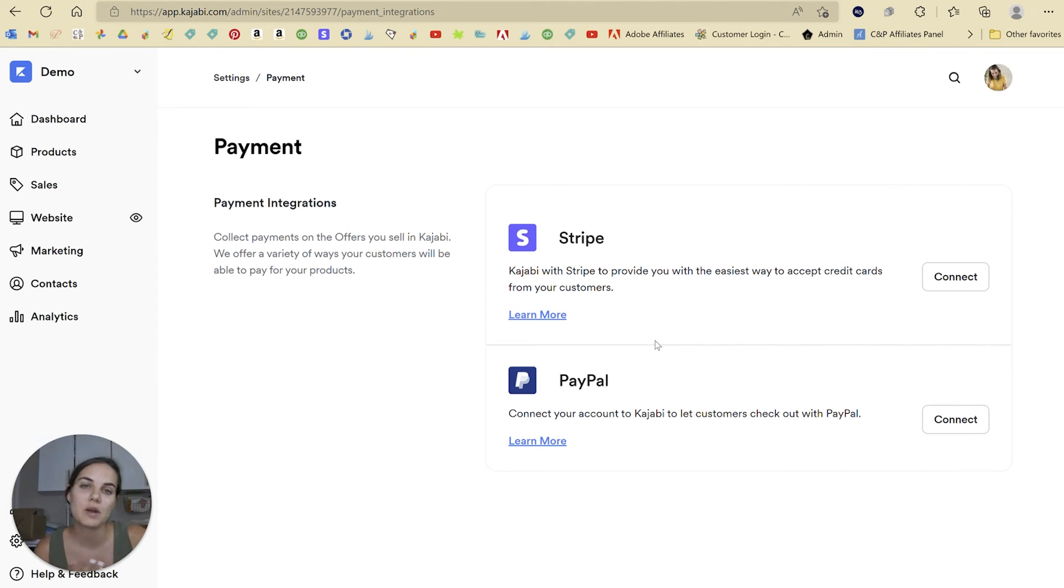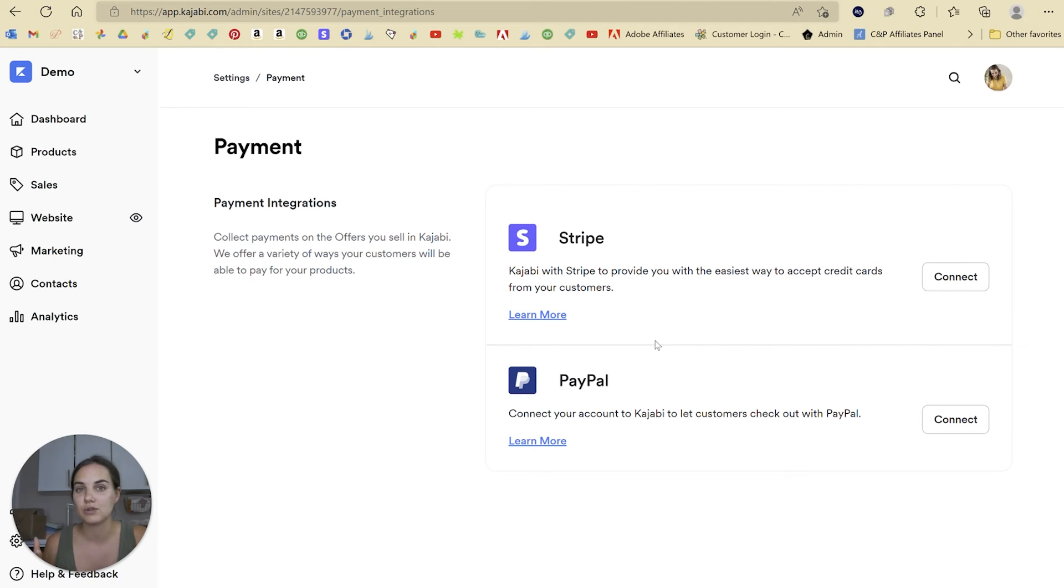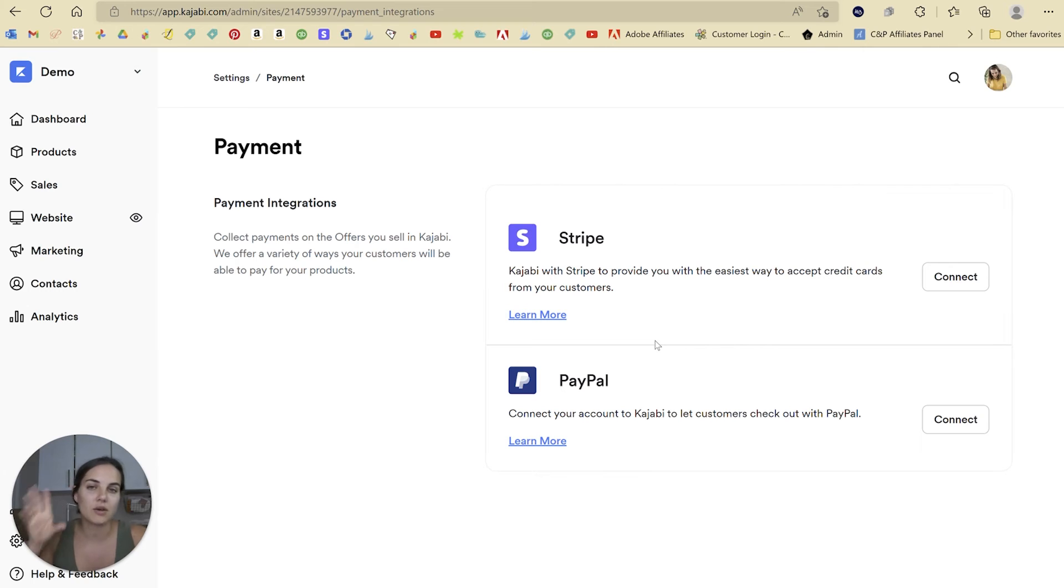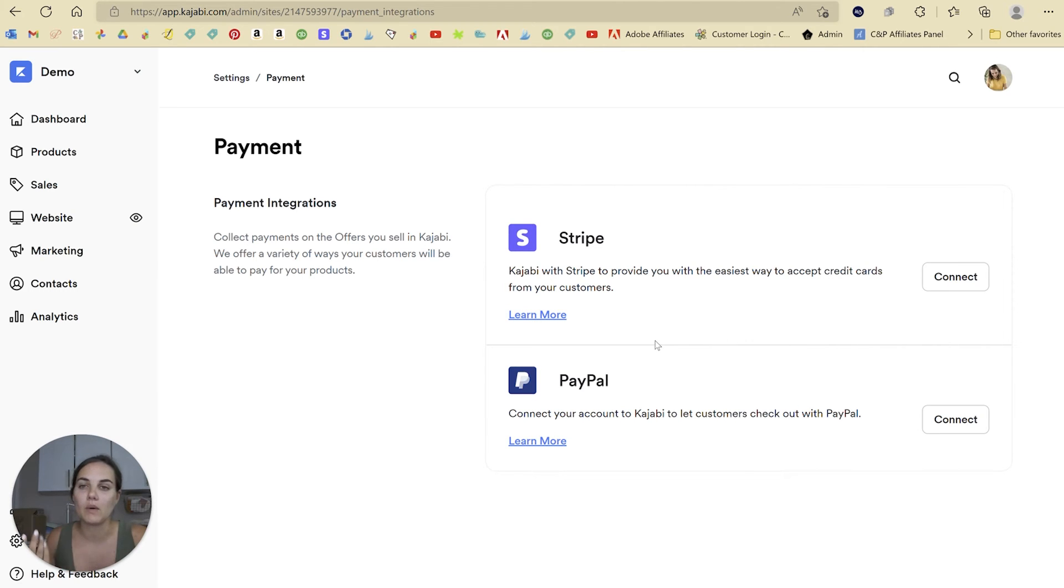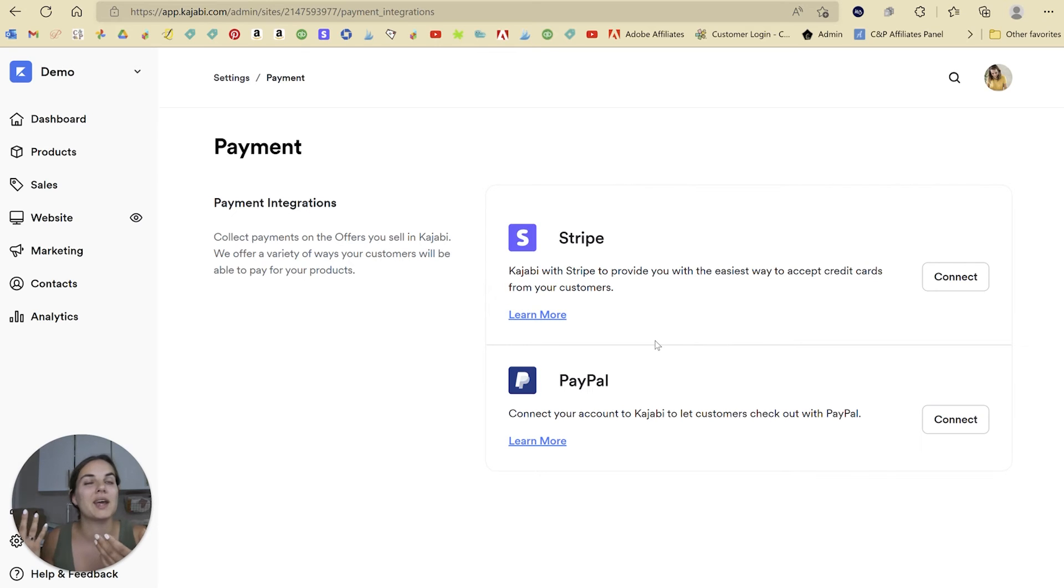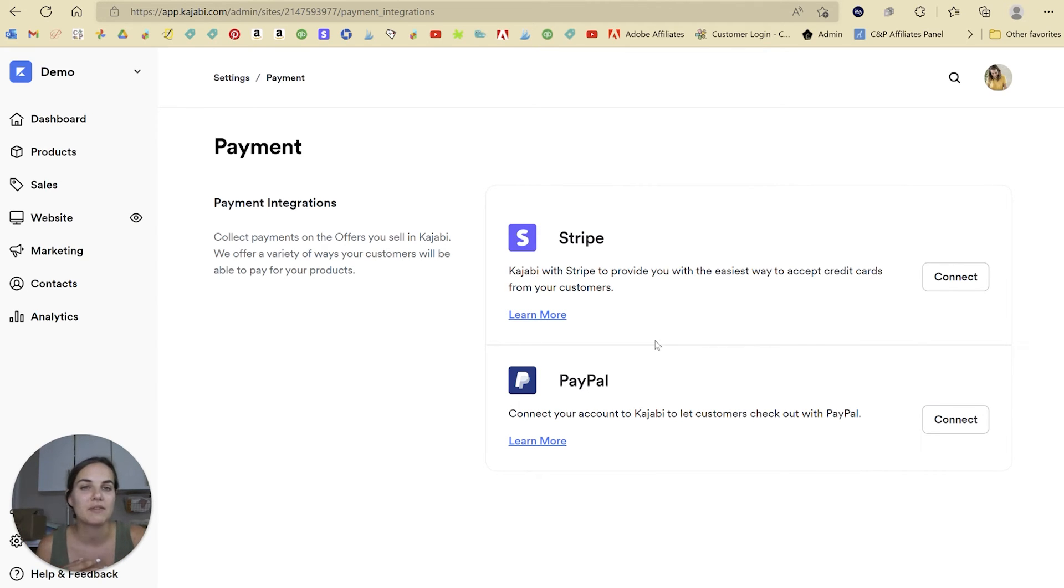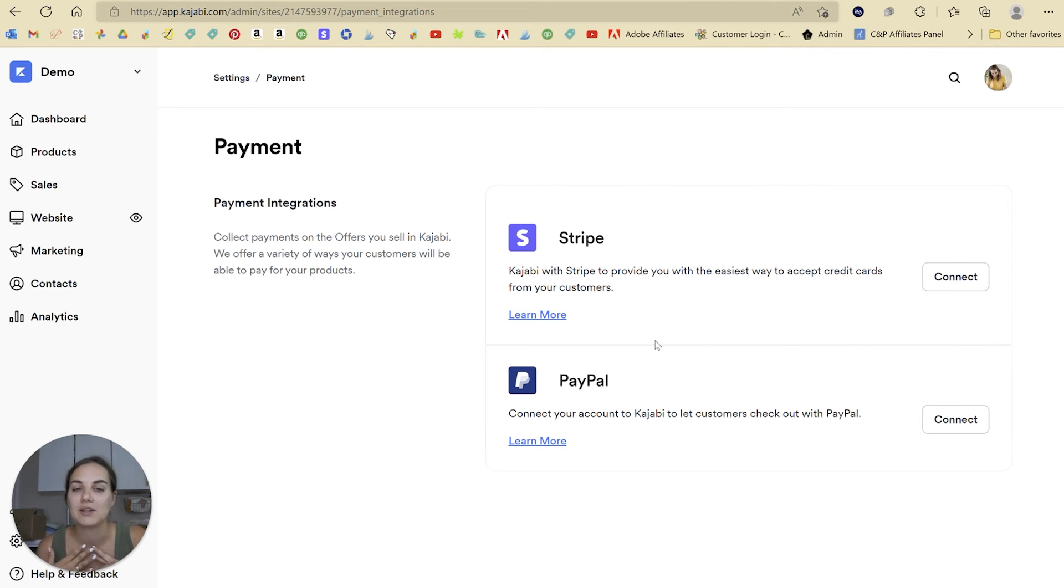And then the last point about payment processing with Kajabi is that if any of your clients have issues with their payments, you are going to need to settle that in Stripe. So they are able to go in for my subscription, for instance, they'll be able to go in and update their payment card if they need to. But if I ever need to process a refund or get a receipt for them or anything like that, I do that in Stripe.